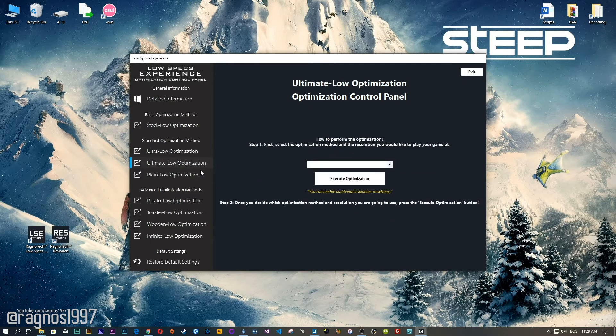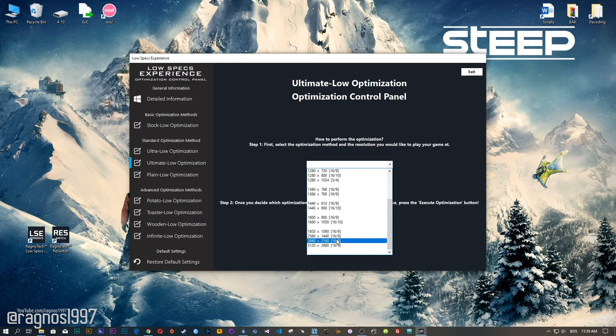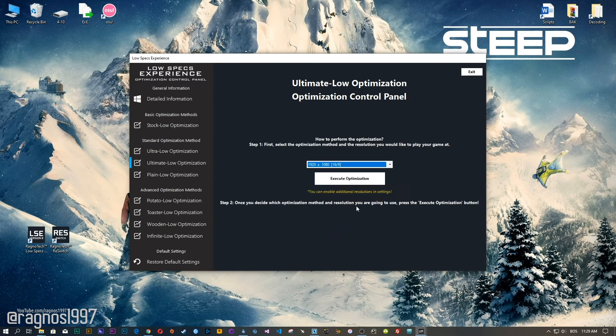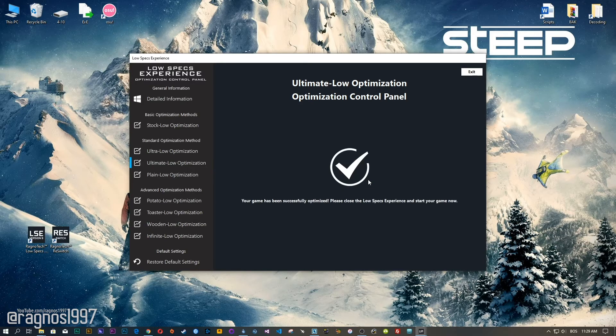When the optimization control panel loads, simply select the method of optimization and resolution you would like to run your game on. This is something you will need to experiment on your own in order to see what works for the system the best. Once you decide which optimization method and resolution you are going to use, press the Execute Optimization button and then start your game.